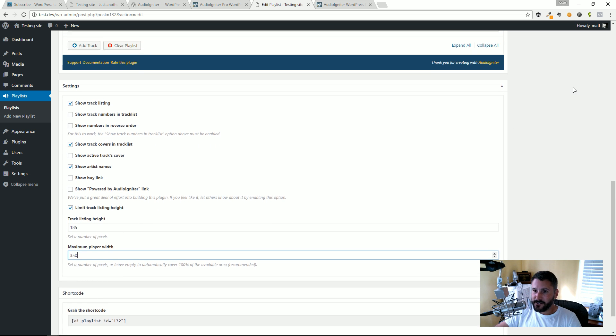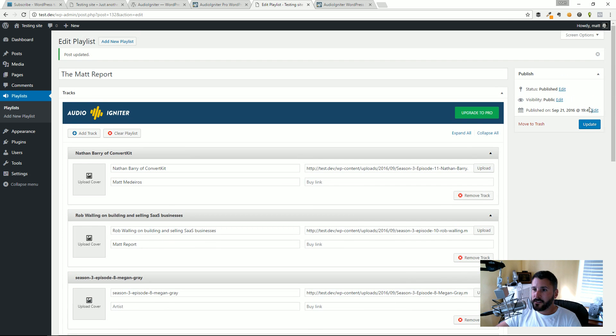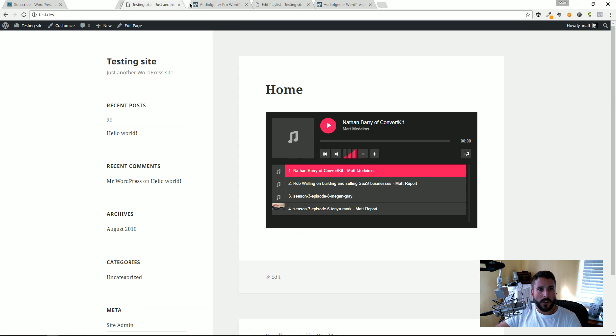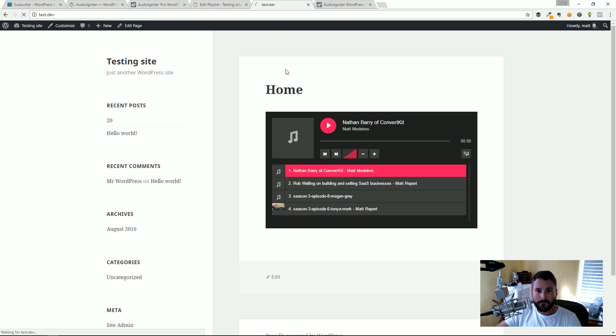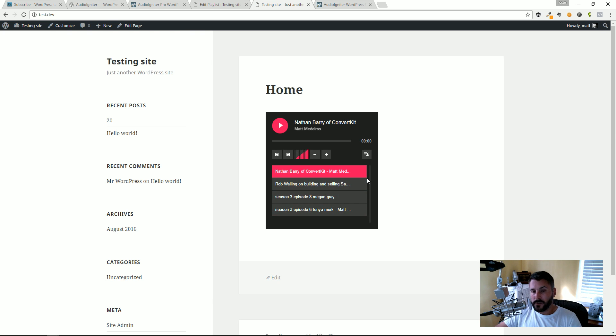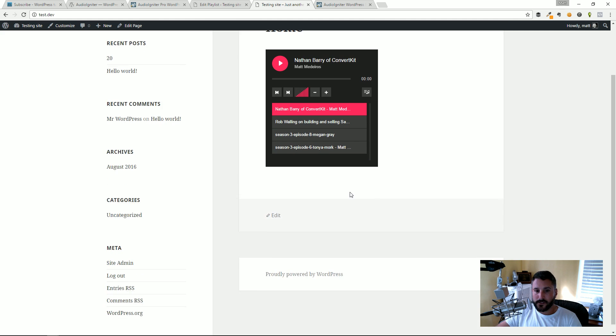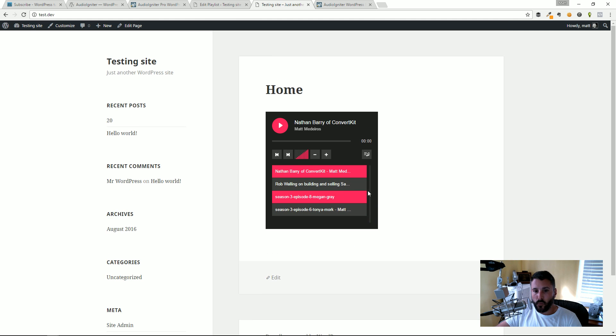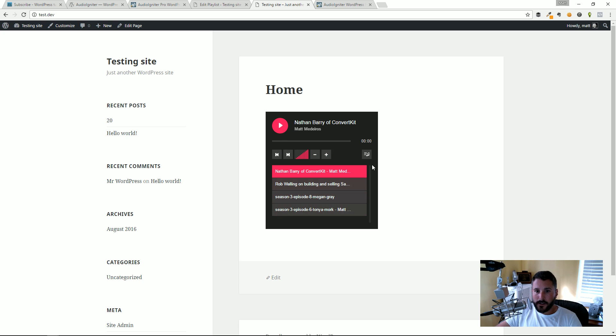I'm going to set that to 350, I'm going to hit Update, and I'm going to go ahead and refresh this page. You can see it shrinks it down a little bit and it makes it just a little bit tighter because again that is controlling just the width of this playlist.